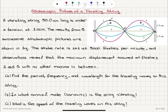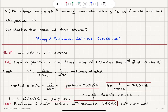To summarize: the strobe rate is 5,000 flashes per minute, so the time interval between flashes is 60 seconds divided by 5,000. The maxima occur at flashes 1 and 5, so half a period equals the time between the first and fifth flash. The period is therefore 8 times the time interval between flashes, giving 0.096 seconds.